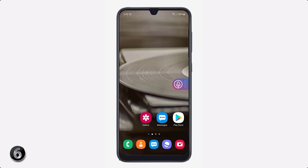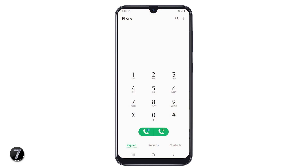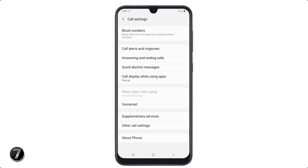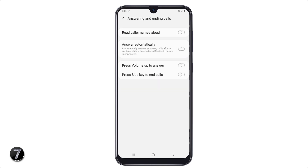If you automatically want to receive a call when you are connected to a Bluetooth device or using hands-free, all you have to do is go to the dial pad, click on the three dot icon, and click on settings. After this, click on answering and end calls and simply enable answer automatically.